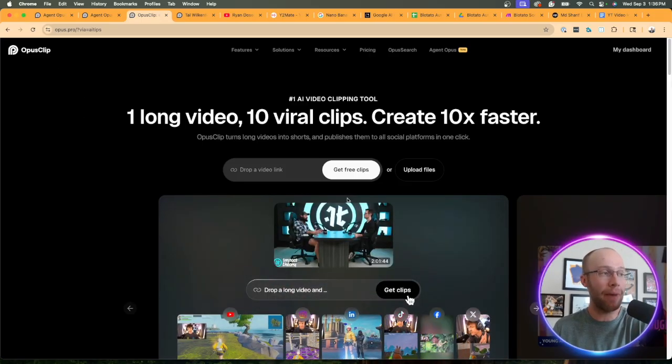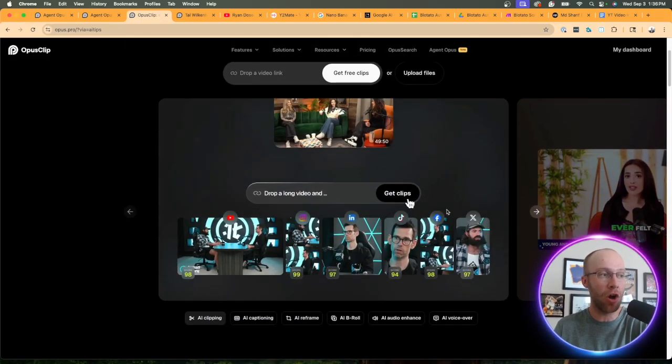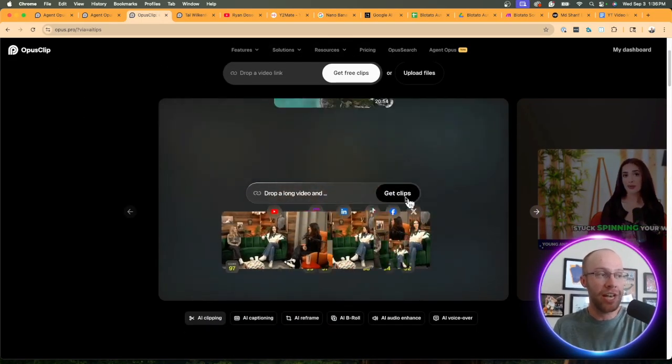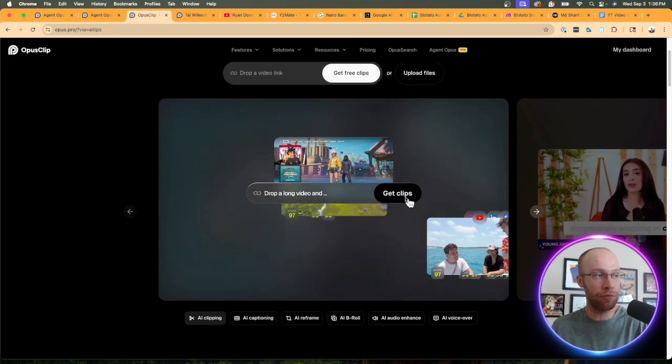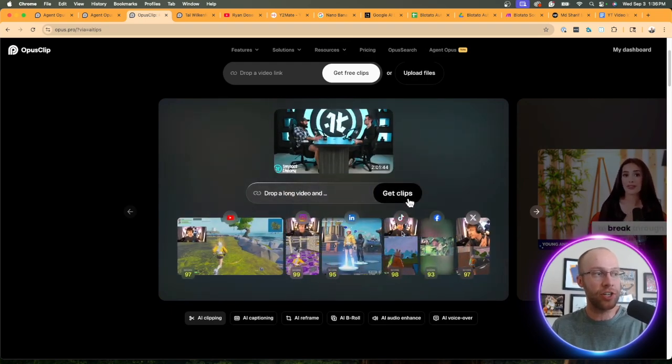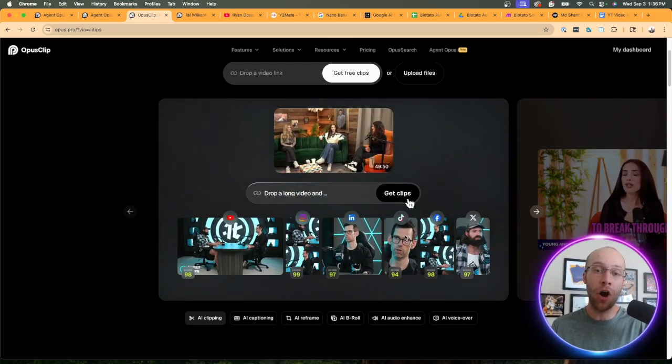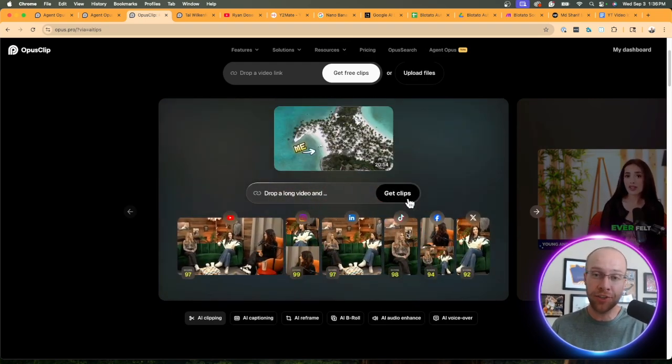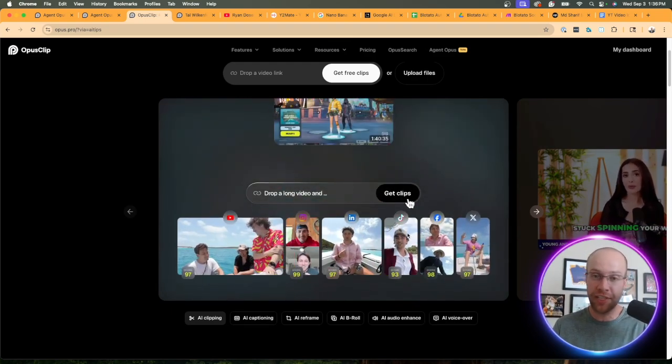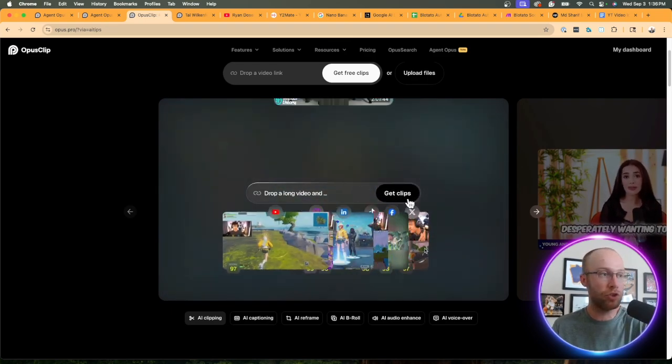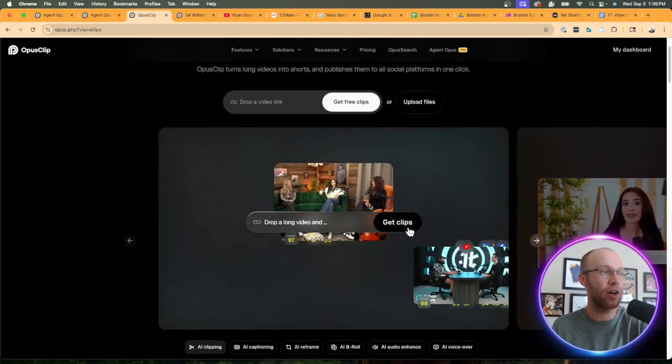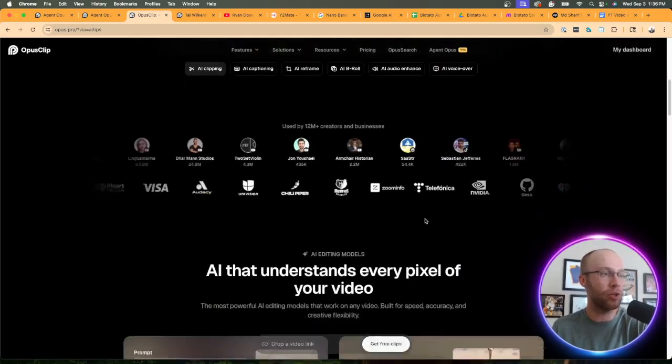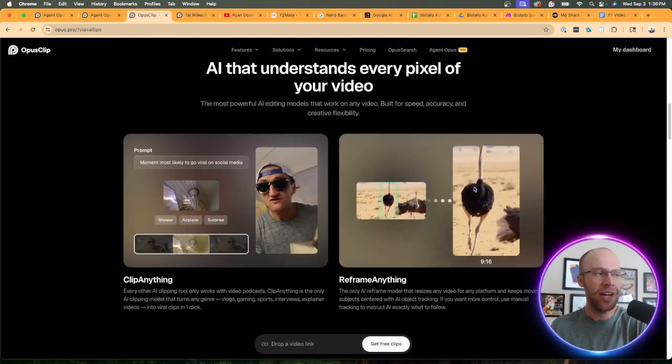if this is your first time hearing about Opus Clip, this is an AI tool that automatically takes long form videos and chops it up into short form variations that you can auto post on Instagram reels, TikTok, YouTube shorts, LinkedIn, X, etc.